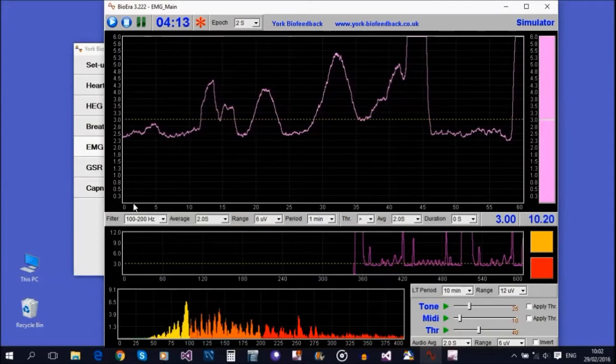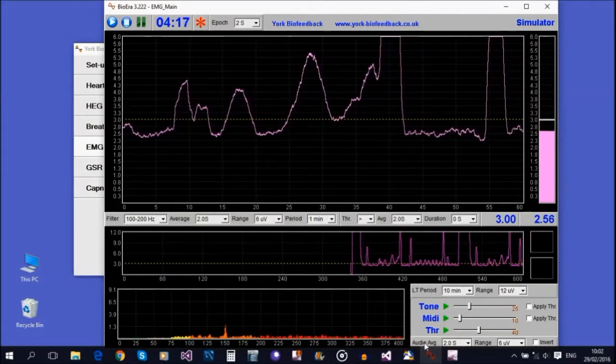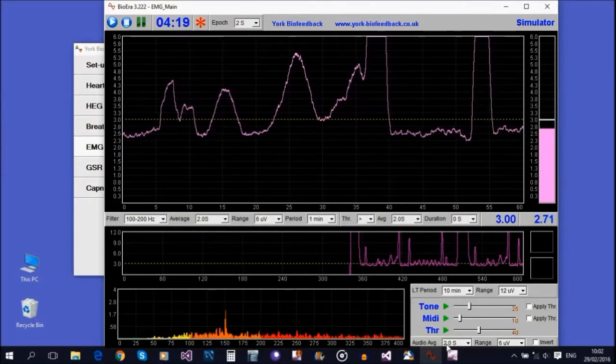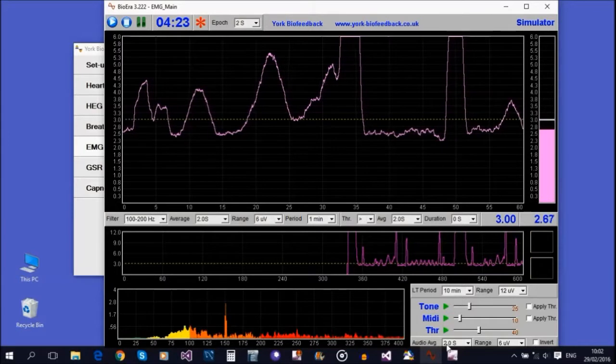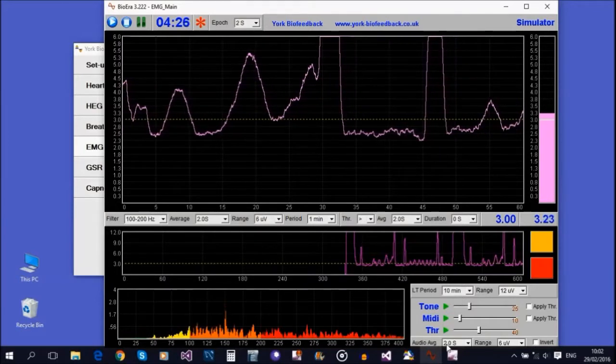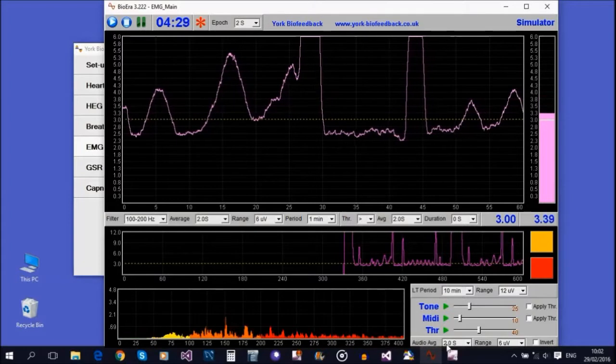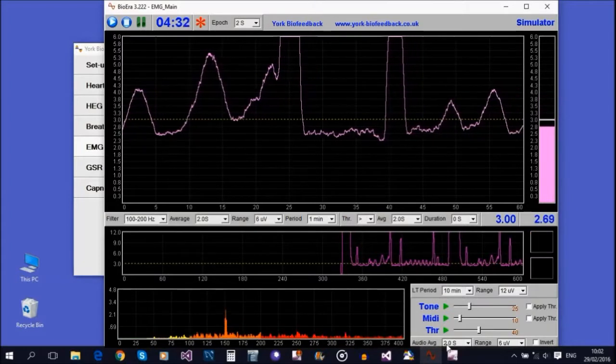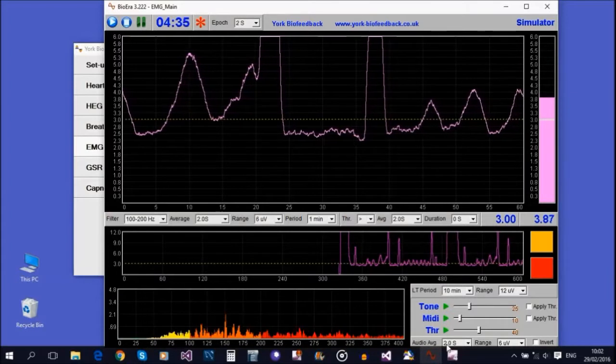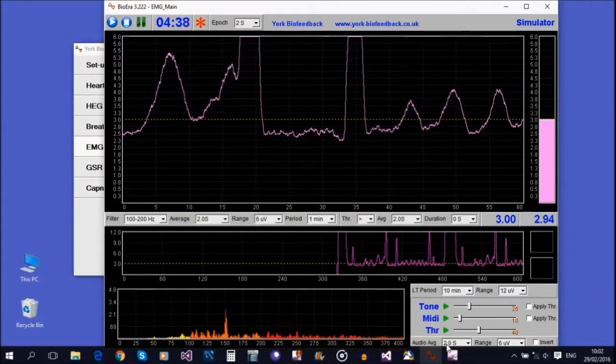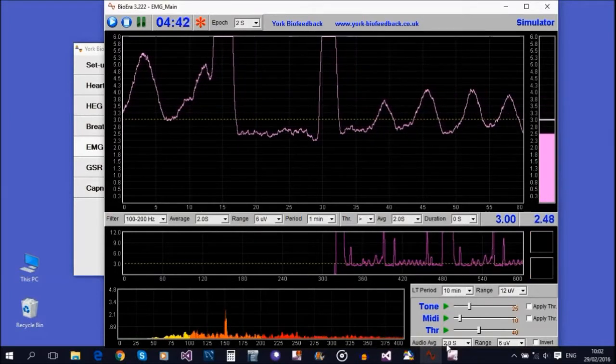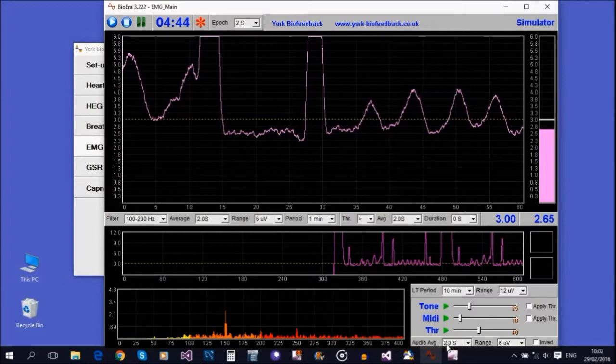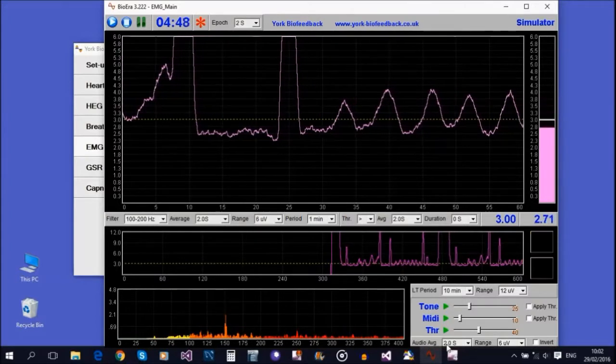One more control to mention is the averaging control. This sets the amount of smoothing on the tone. If you set the average to something very low, the tone will vary very rapidly with the signal. Set it much higher, and it'll be much smoother but also much less responsive. With the average control, you're trading smoothness against responsiveness.